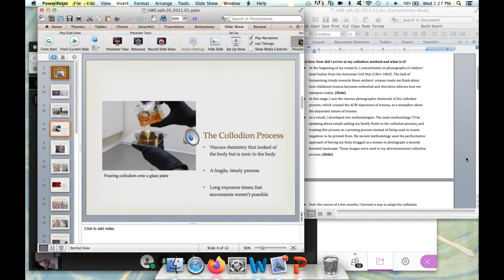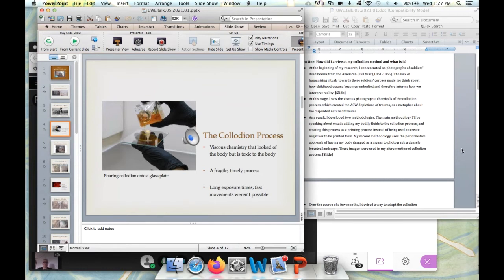At this stage, I saw the viscous photographic chemicals of the collodion process as a metaphor about the disjointed nature of trauma. The collodion chemicals are really interesting because their coloring and consistency look like they could be of the body, but are actually quite toxic towards the body. They were even used during the Civil War and prior as materials to heal the body, despite their toxicity. As a result of this investigation, I developed two methodologies.